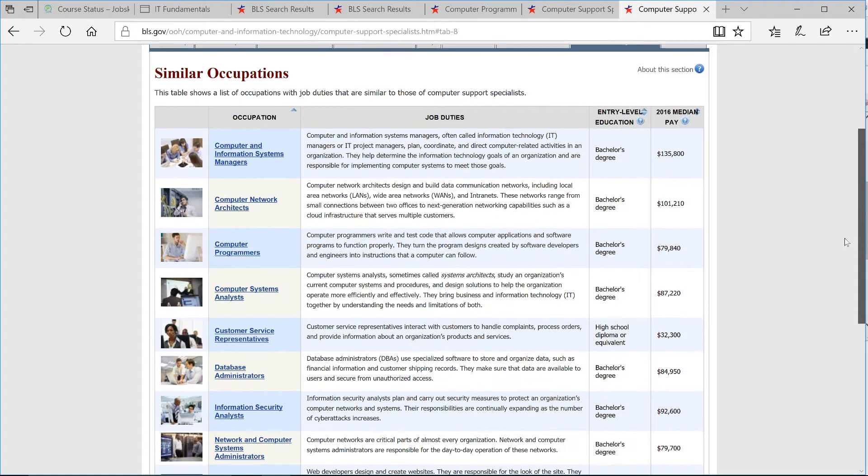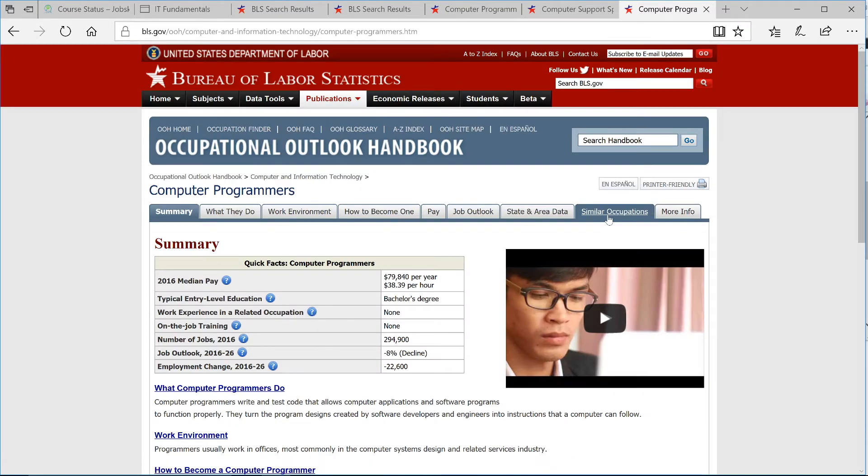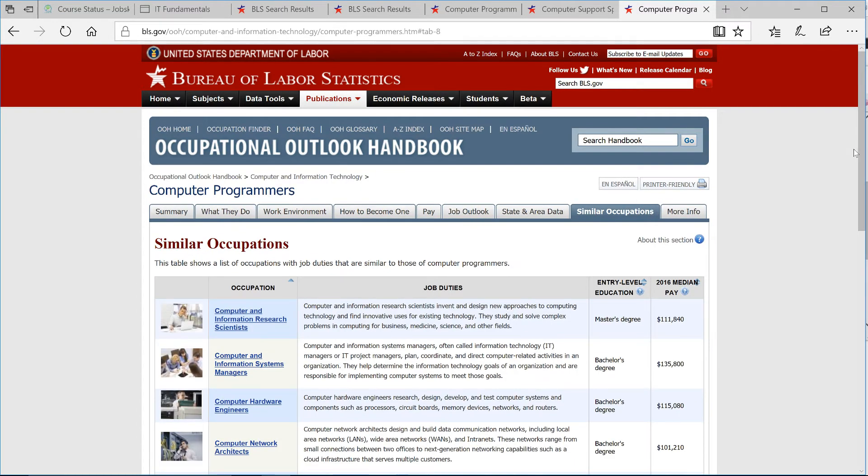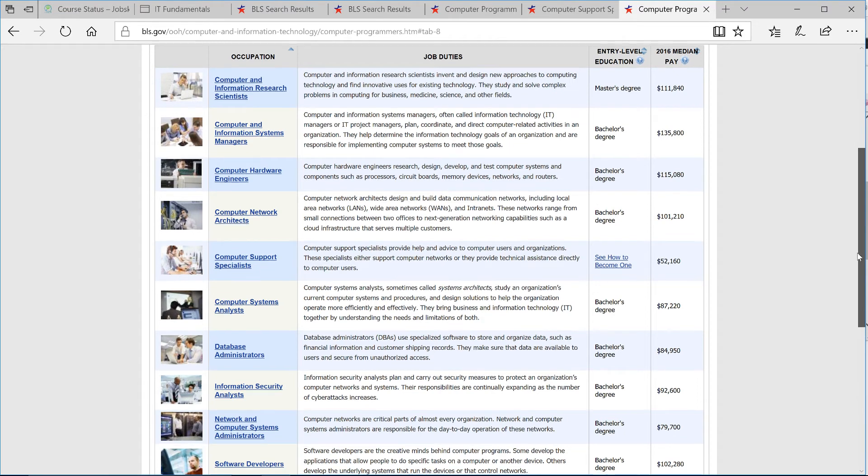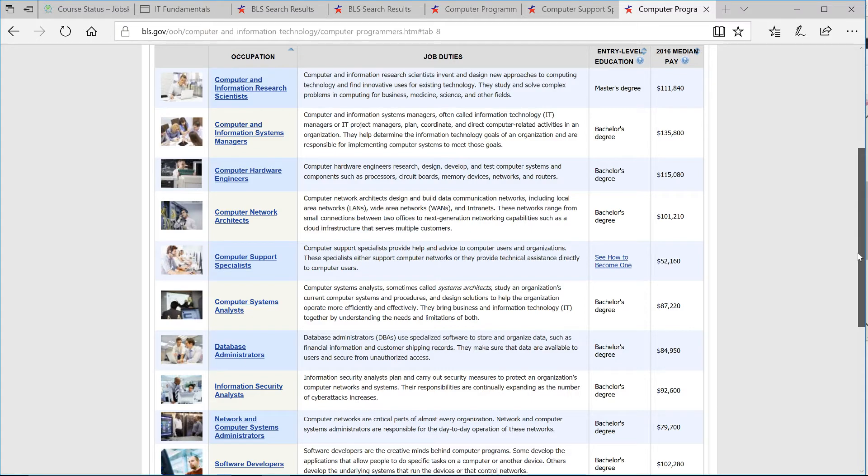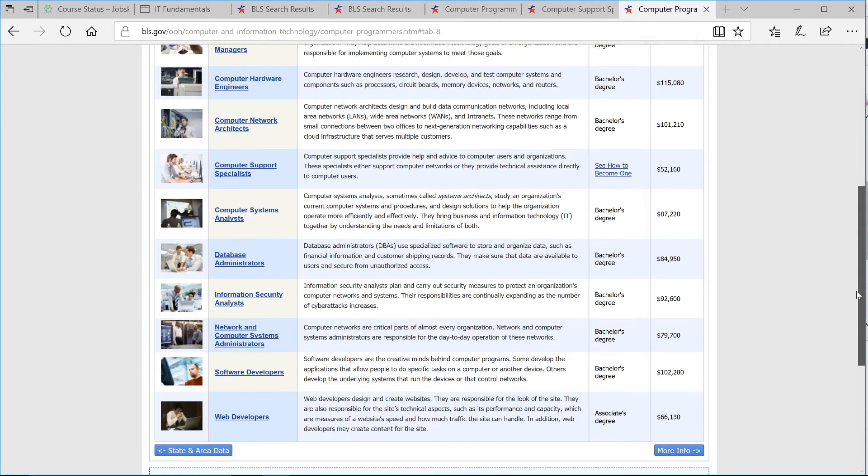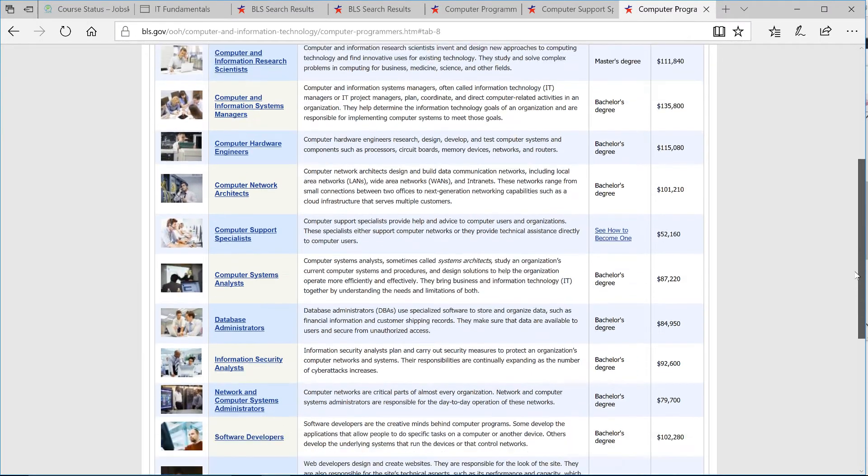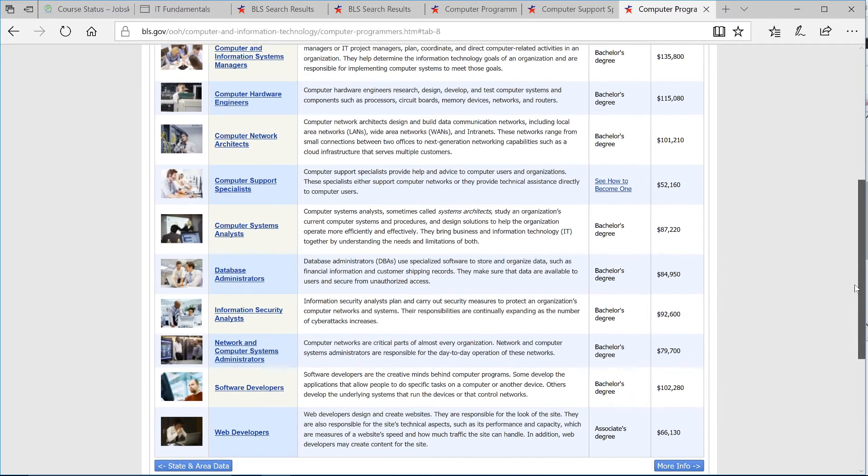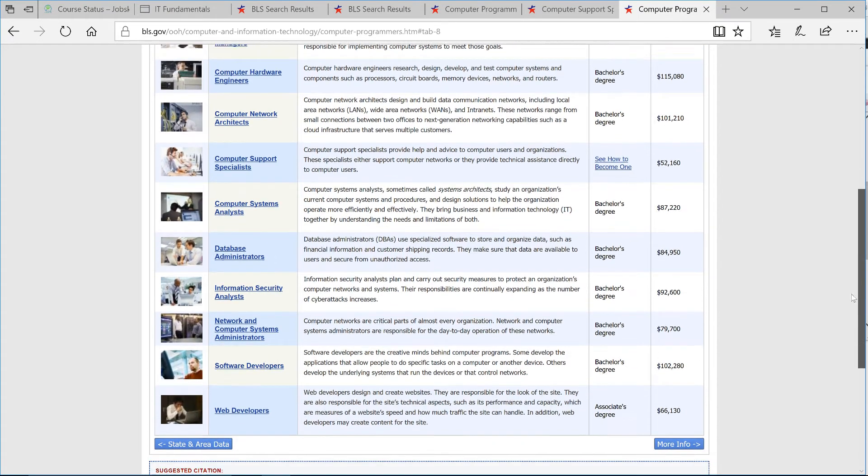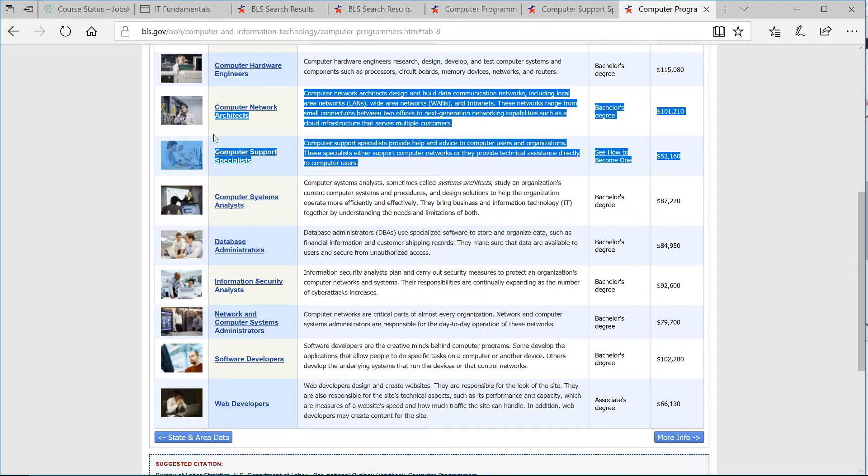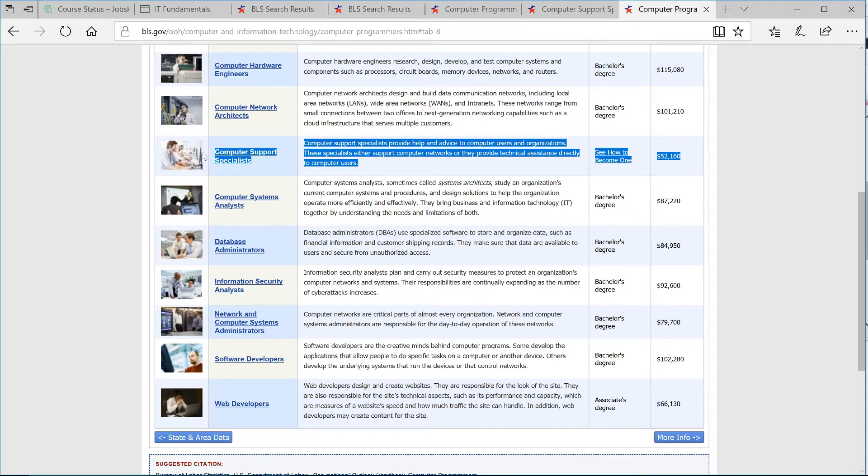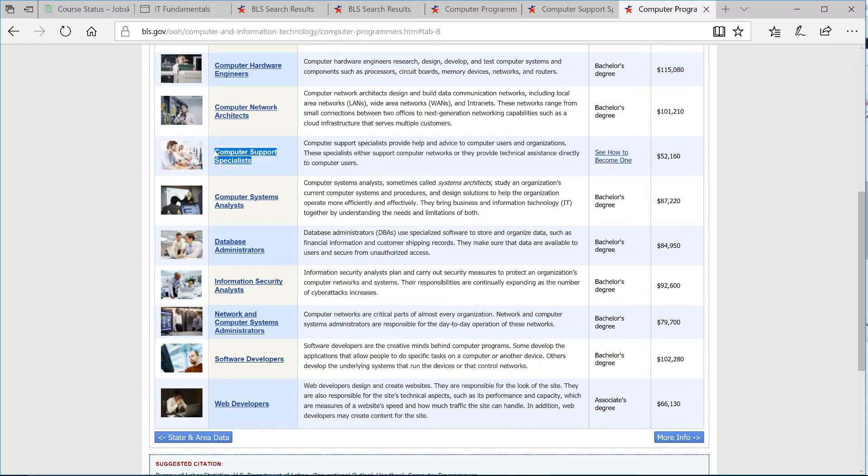So let's see some of the similar occupations over here. I just want to show you something. If I click on, let's say, computer programmer, and then do similar occupations, just look at this screen right here. Out of all of these titles on the left, there are all computer-related titles. Most of them are information technology type positions. Look at the one that have no bachelor's or associate degree requirement.